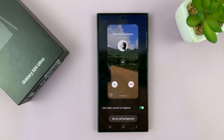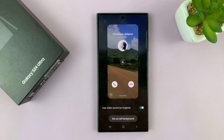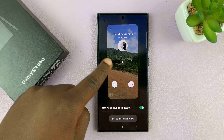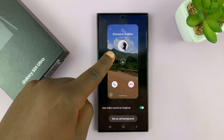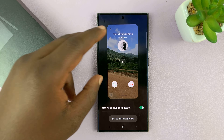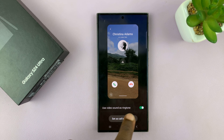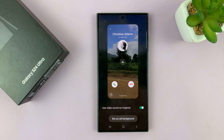So if I enable that, that's going to use the video visuals as the call background and the video sound as the ringtone.